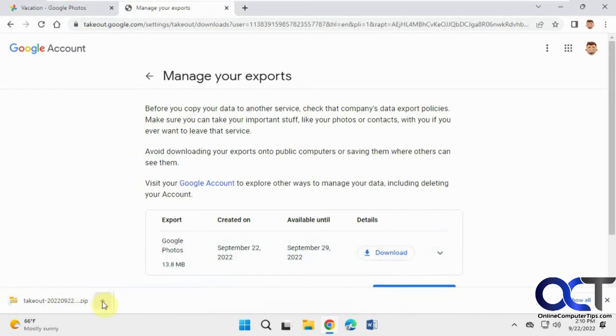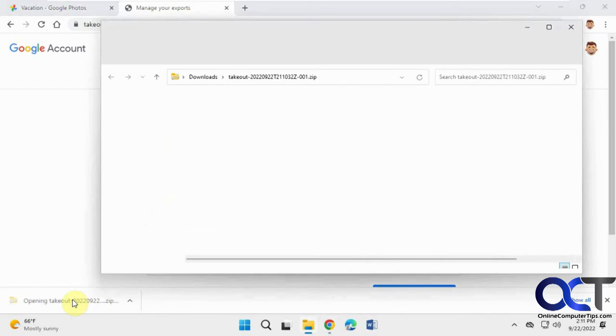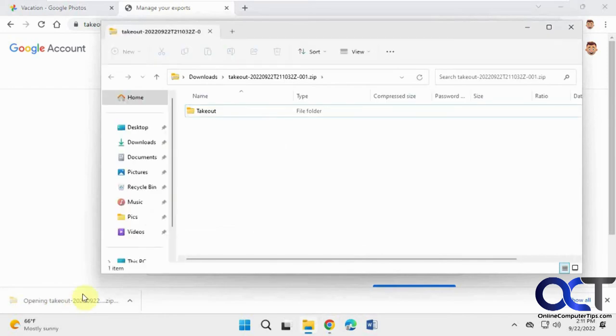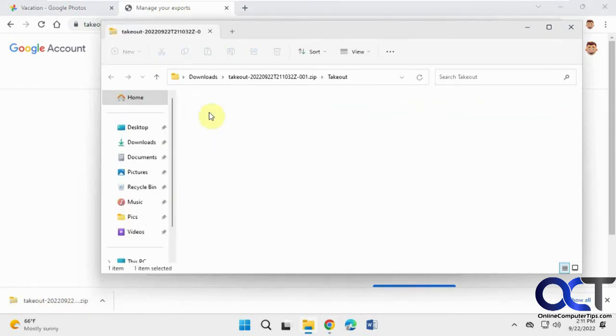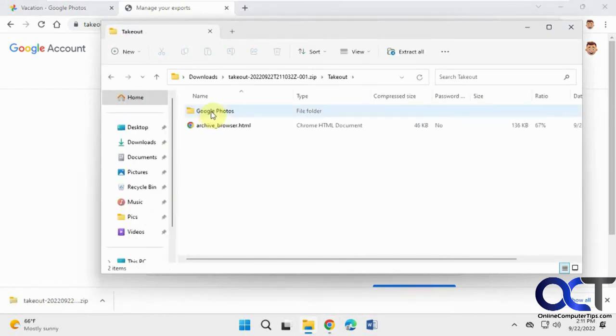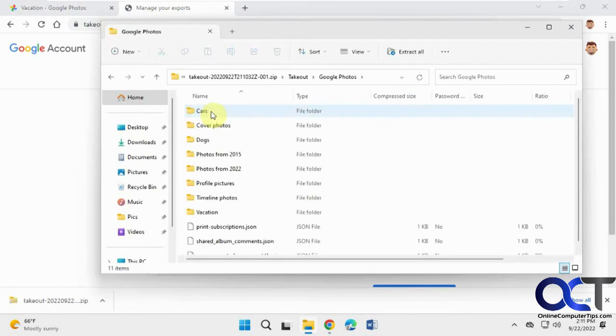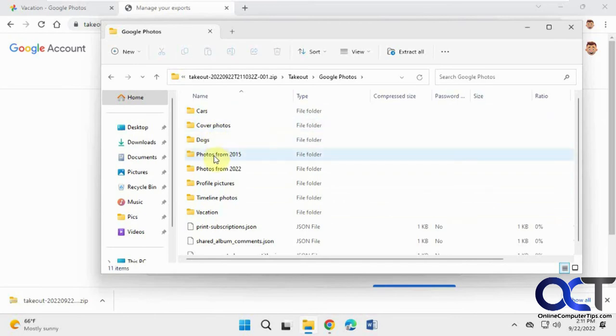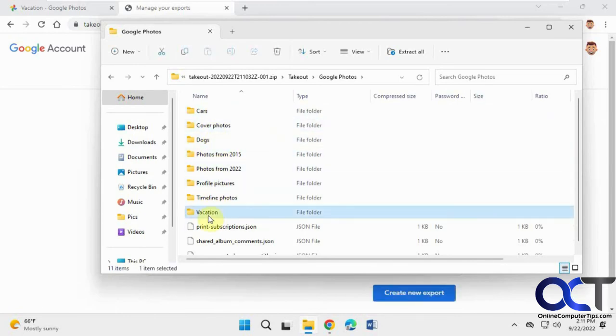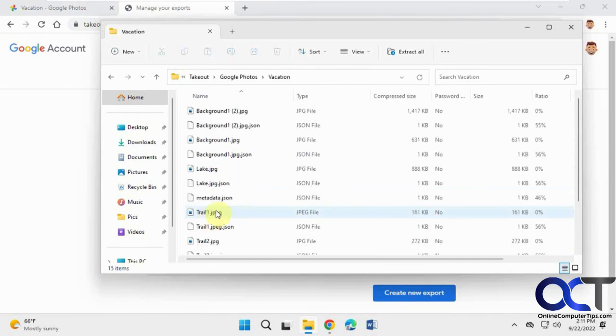And so there's the takeout file. And then I can click on it to open it. Google Photos. And then here's all my albums and so on. Just like that.